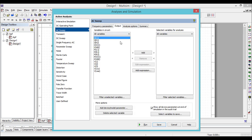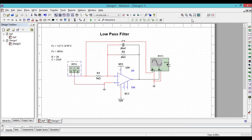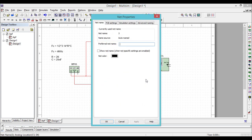Go to the output — choose which output you want to monitor during the frequency response. There are many variables available. To choose the output variable, you should first know the name given to the output terminal. Go to the output terminal and double-click it. The net name of the output wire is 3. If you want to give a specific name, you can enter it in the name box — let us name it 'output'.